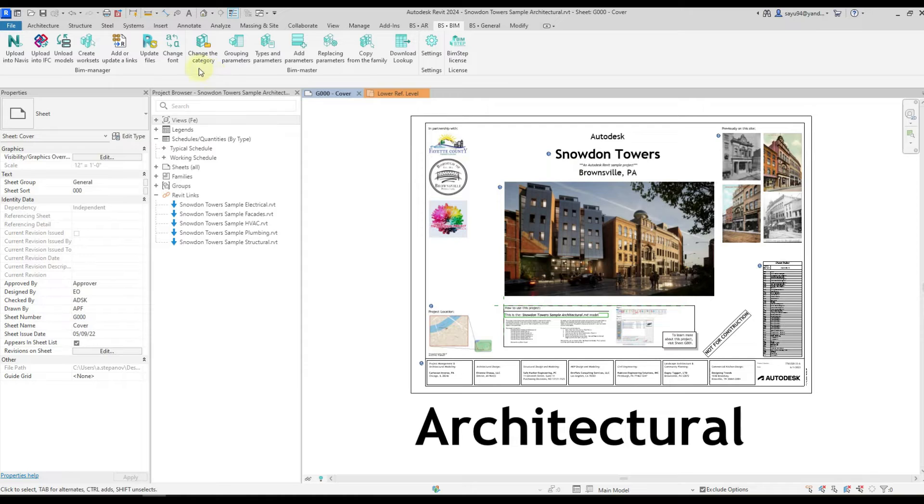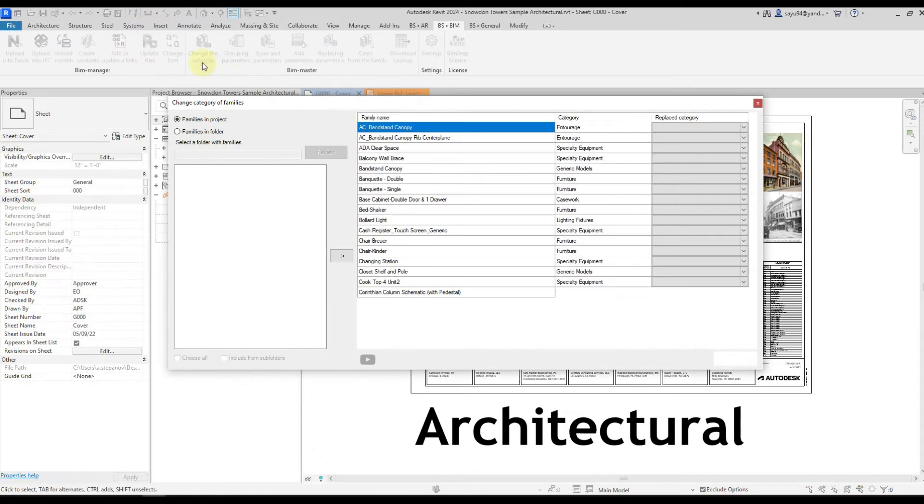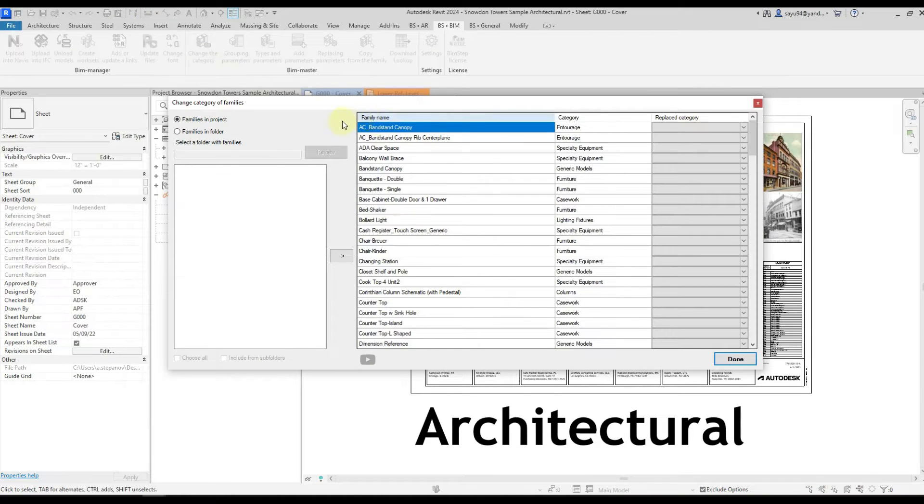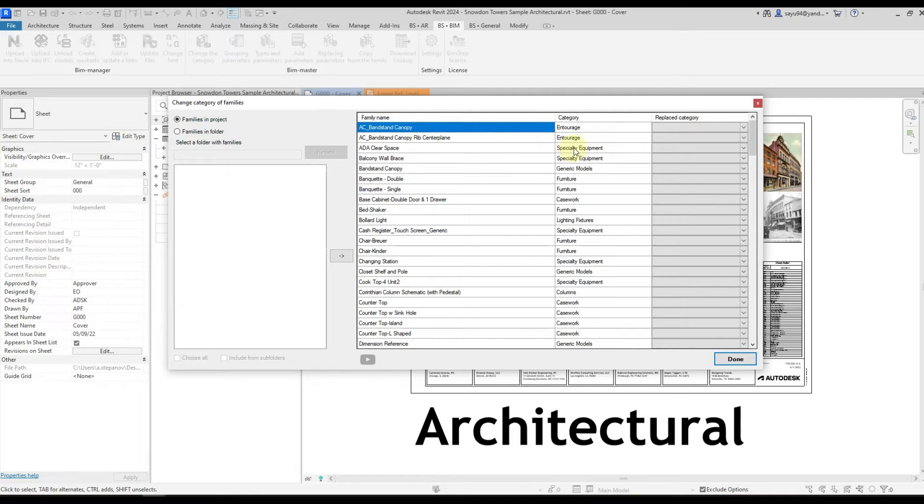We can make sure of that if we do it again. We run the plugin and see that the first two families are now categorized with Entourage.